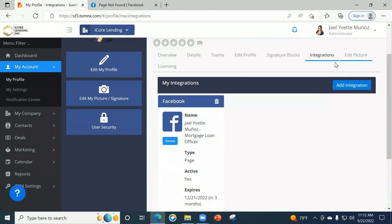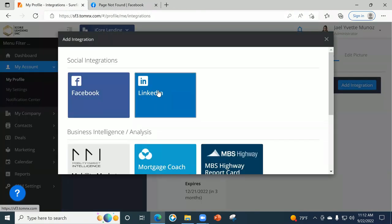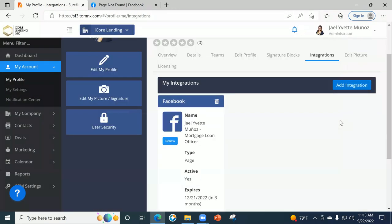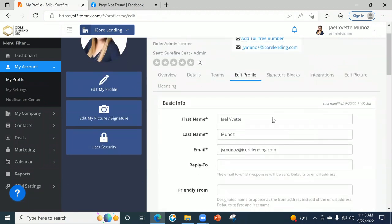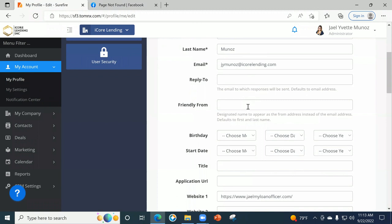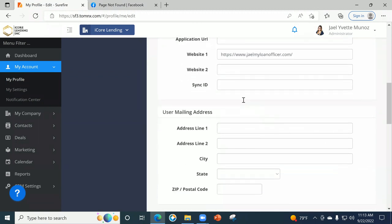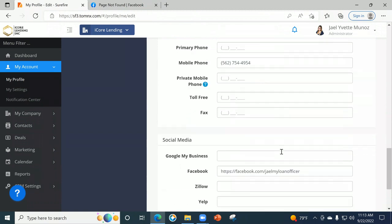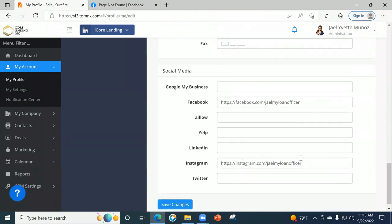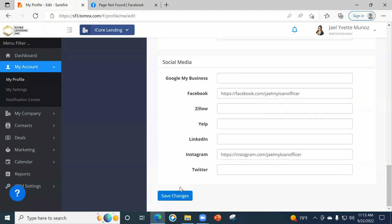So you can go back and add another integration and do LinkedIn as well to post there. Does anybody have any questions on the integration? No? Okay. So again, in the edit profile, it's super simple and straightforward — it's basically filling in the information you want to share. Your social media is super important, especially if you want to share this with your clients. You want to put your Yelp, your Google reviews, all that good stuff on here. And don't forget to hit save.